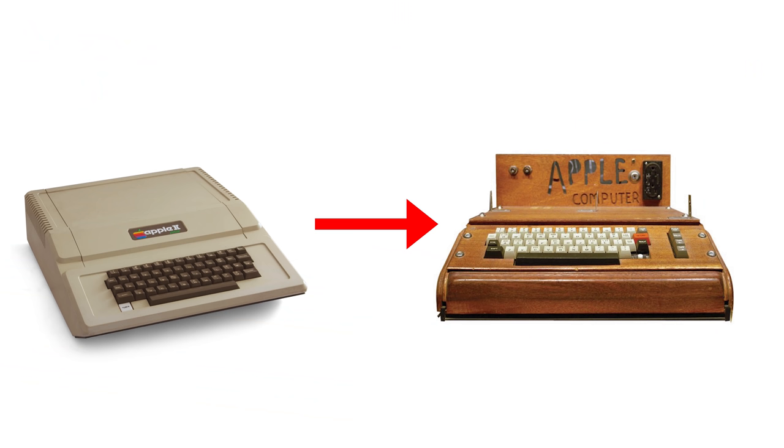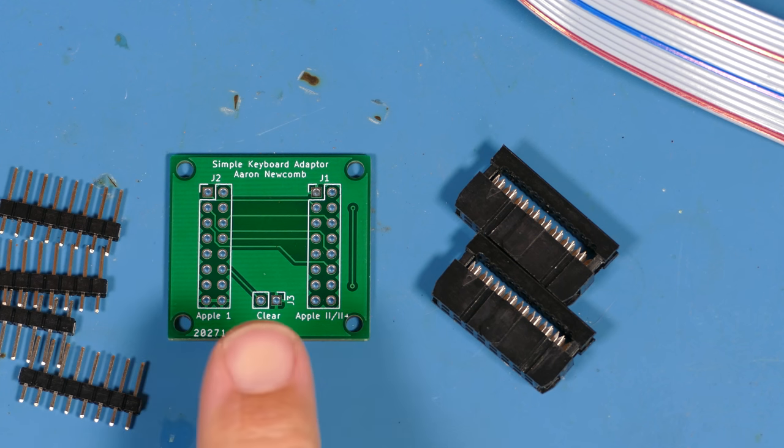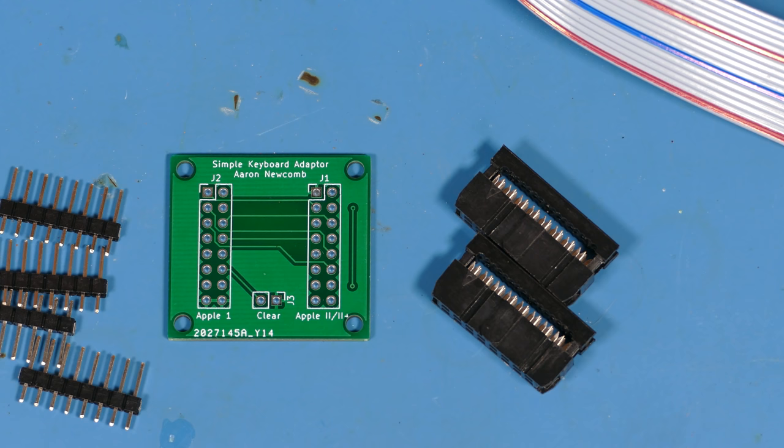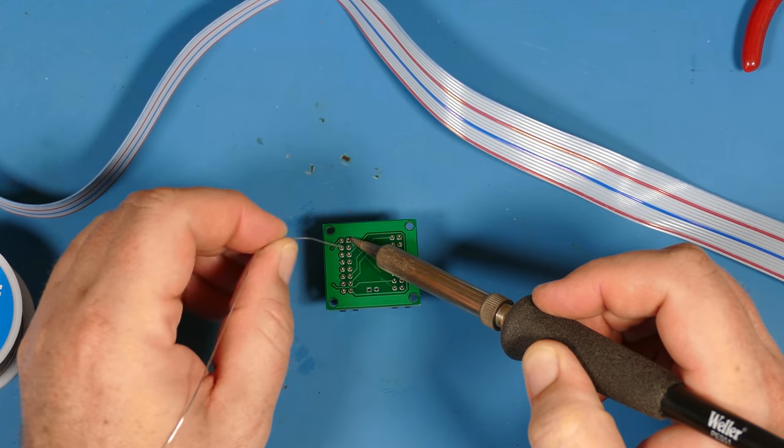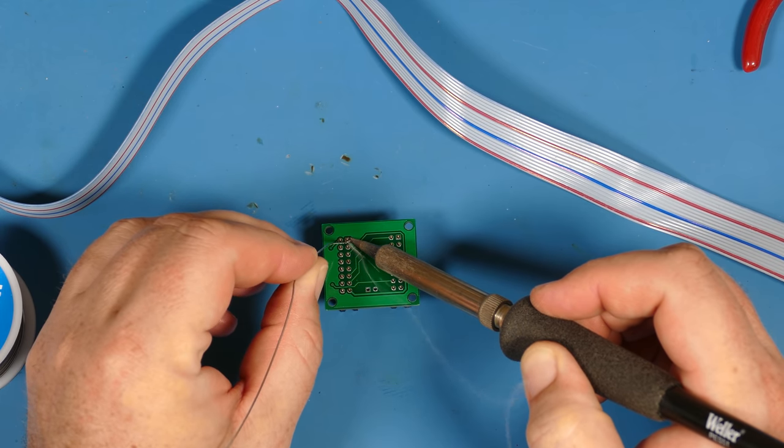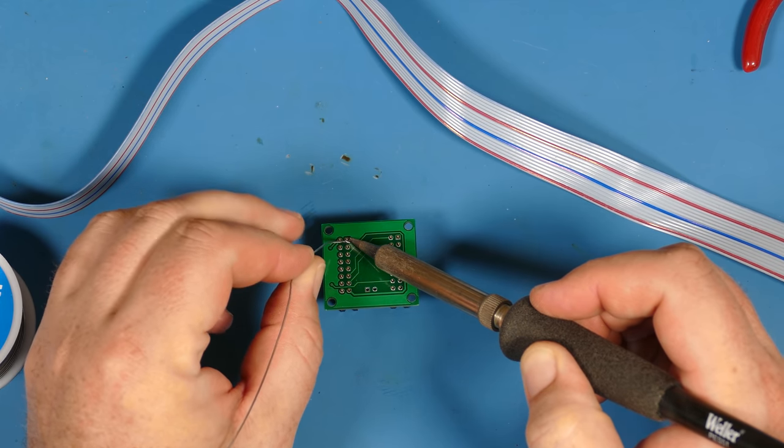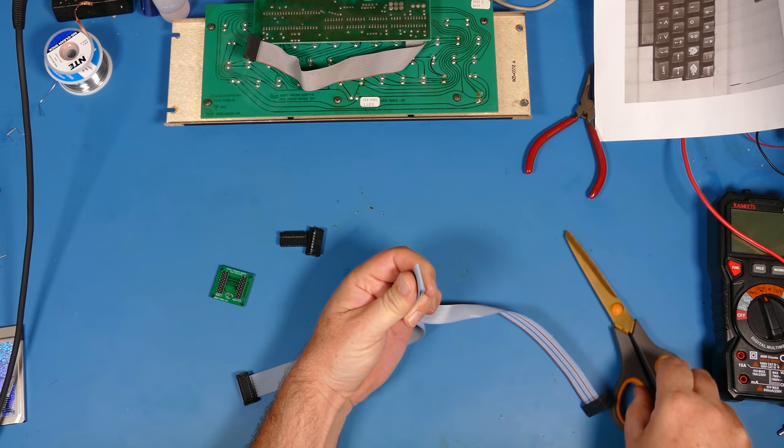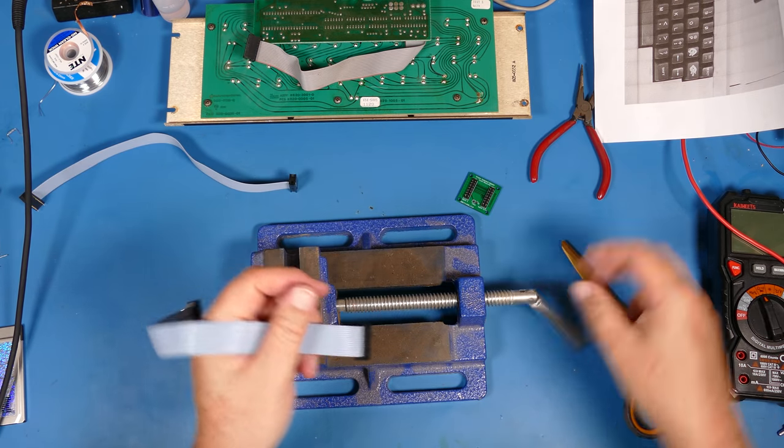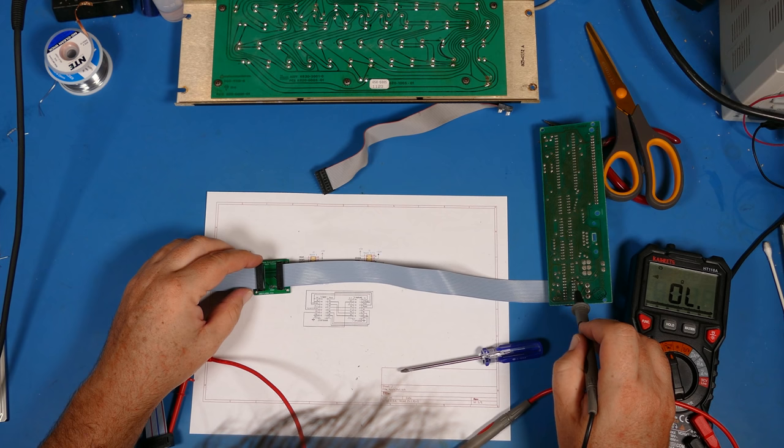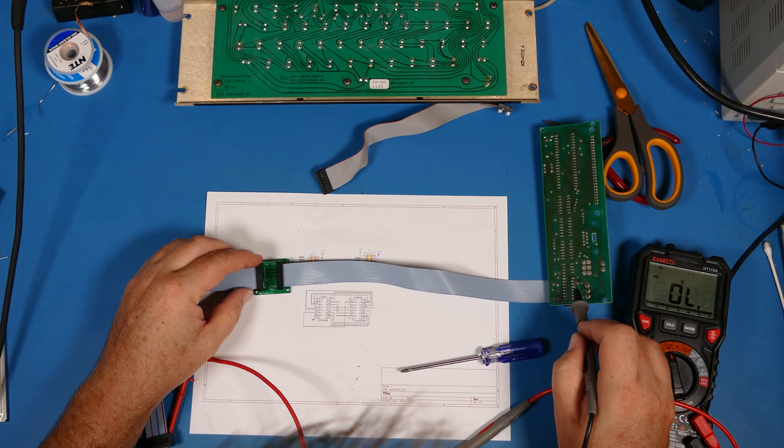So you cannot simply attach an Apple II keyboard directly to the Apple I because the pinouts aren't compatible, even though the socket is the same size. So what I did was I created this simple adapter on a PCB board so that I can remap the signals the way they're supposed to be from the Apple II keyboard to the Apple I motherboard. So I soldered some pin headers onto the board and then I cut a DIP 16 ribbon cable in half. And then after I put on some IDC headers, one end would go to the Apple I and the other end would go to the Apple II keyboard encoder.